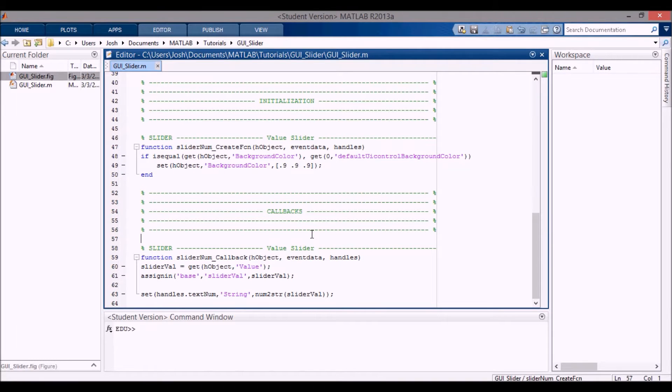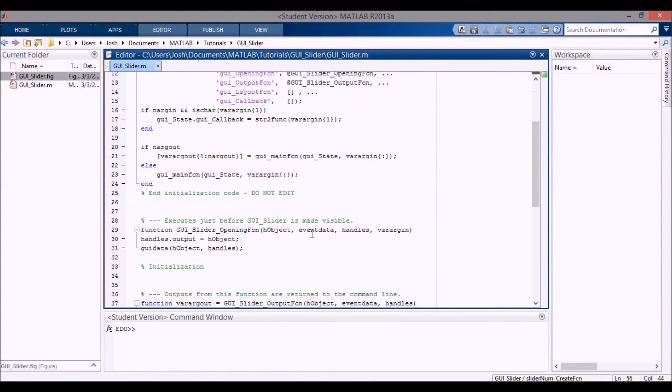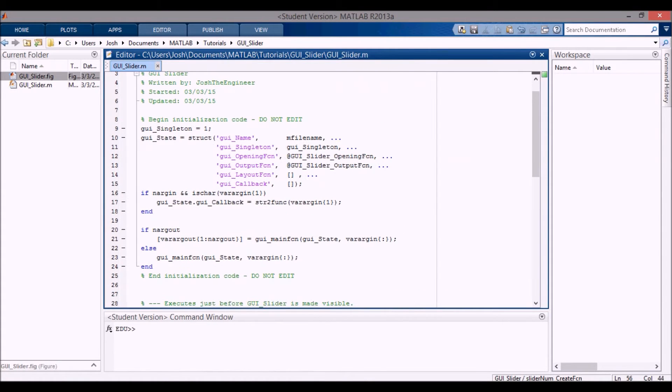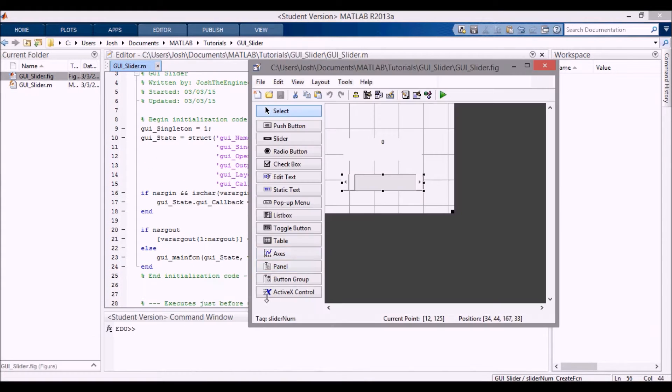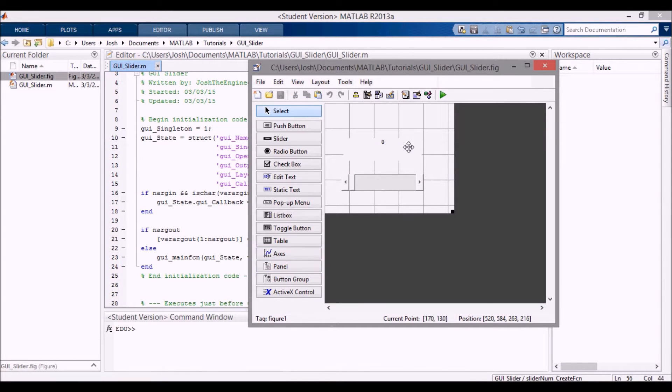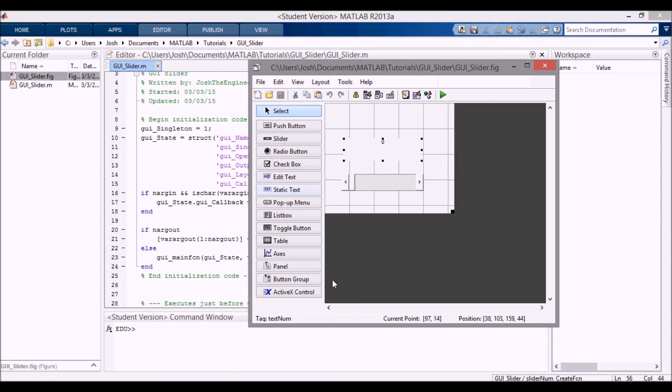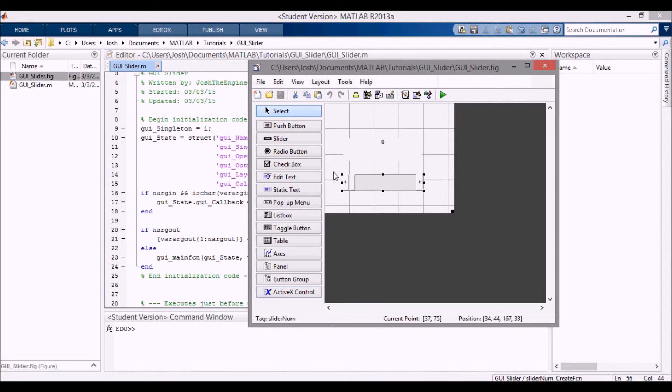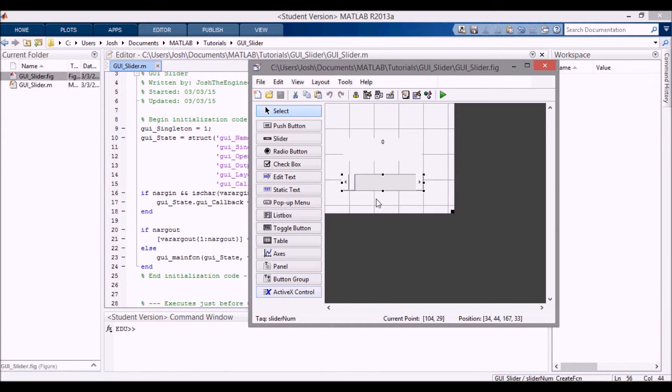Hey everyone, in this video I'm going to be talking about how to use a slider in a MATLAB GUI. First I have this GUI setup with a static text here - the tag is text_numb - and then I have a slider. The tag is slider_numb.